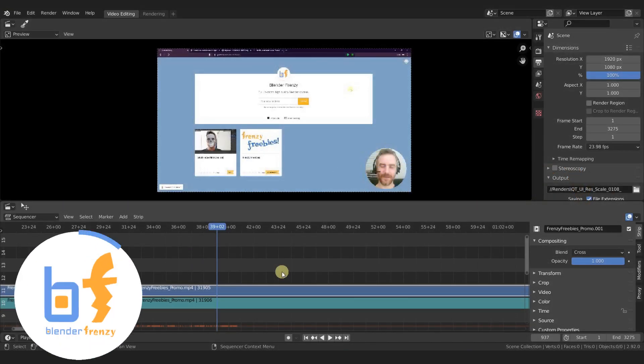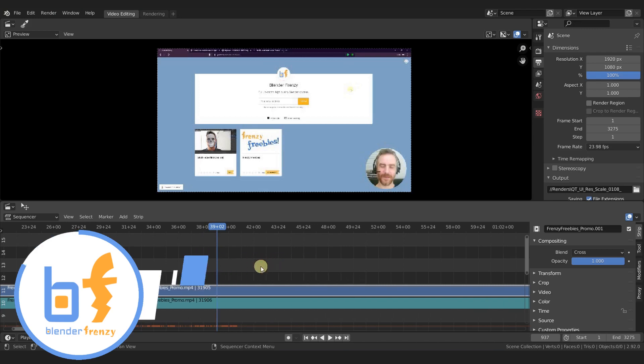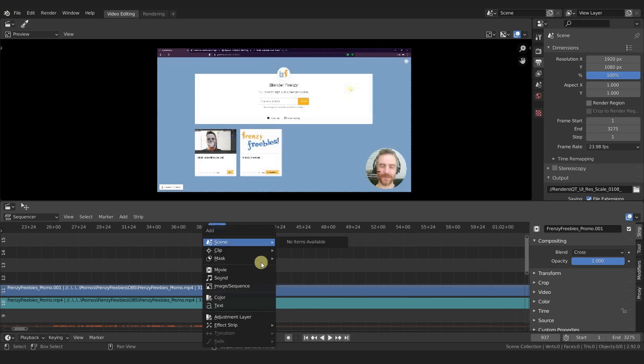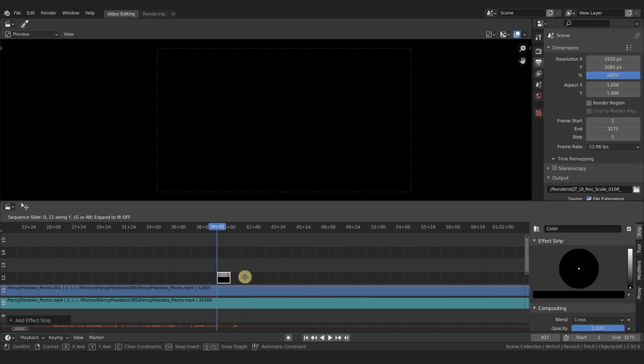If you want a really quick way to fade to black or fade from black, or actually in and out to any color, just add in a color strip and bring that up or down depending on your footage.